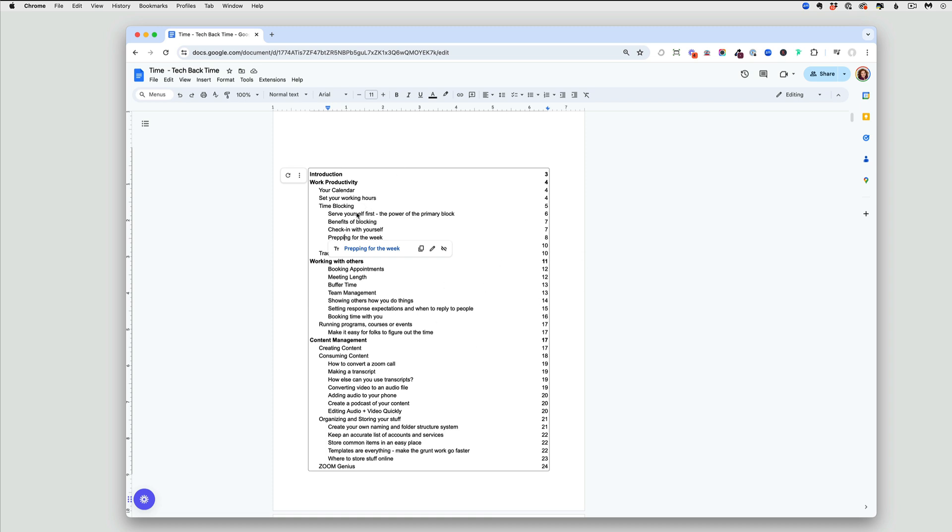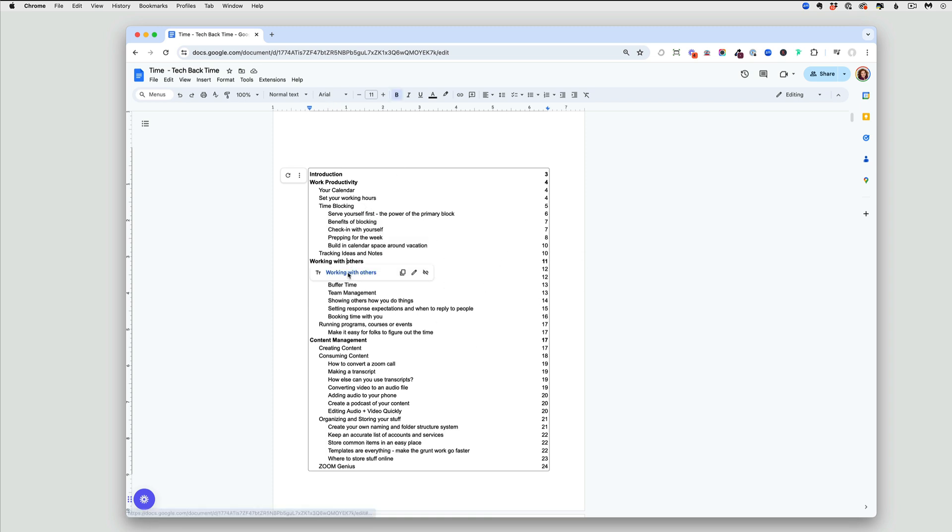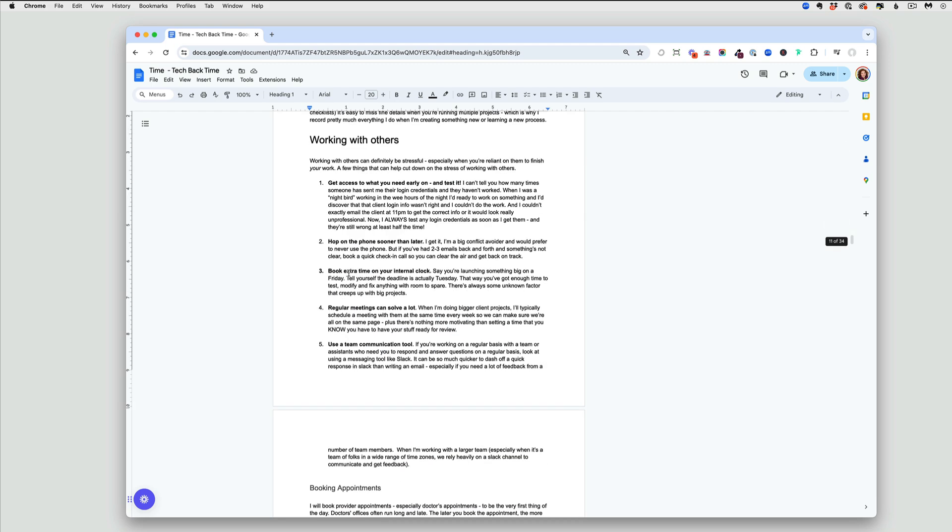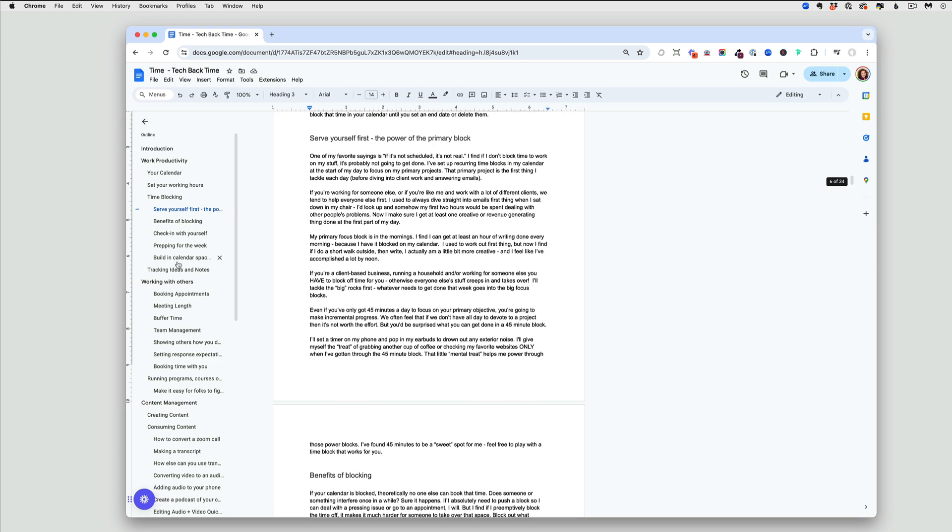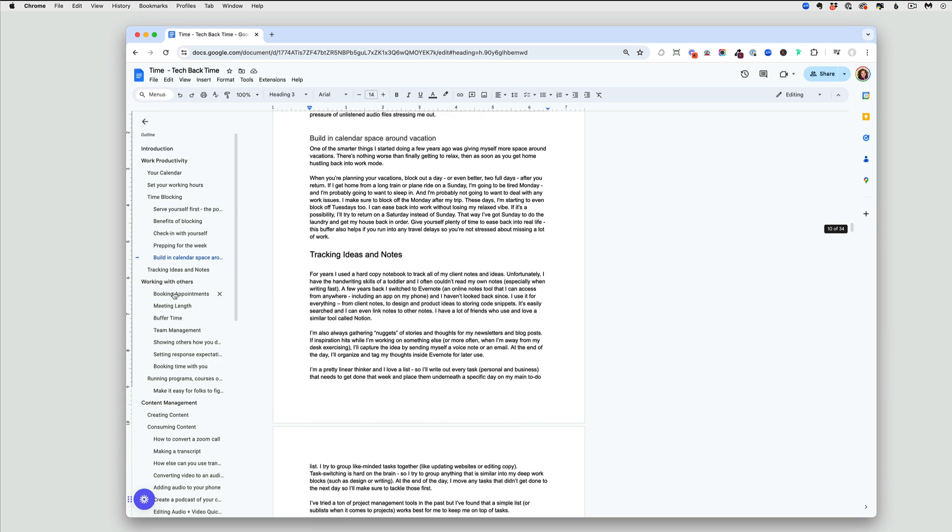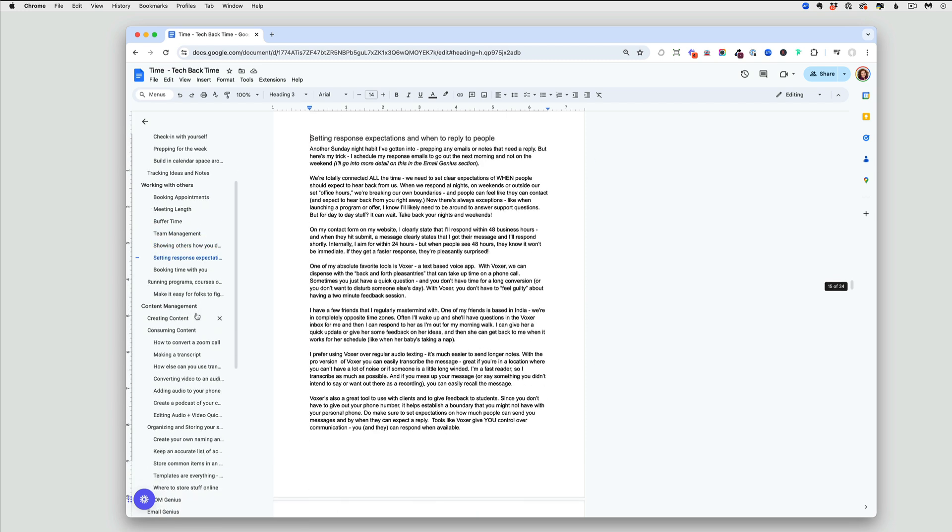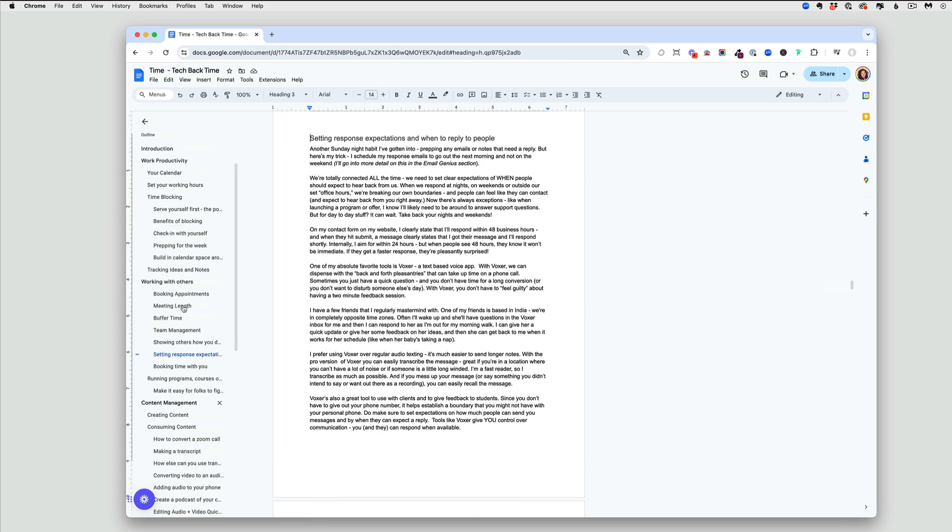Best of all, I can actually click on any of these to go directly to that section. The other thing you can do is on the left-hand side here, you can show the document outline, and this will also show those same headings. Again, you can click through to the different sections.